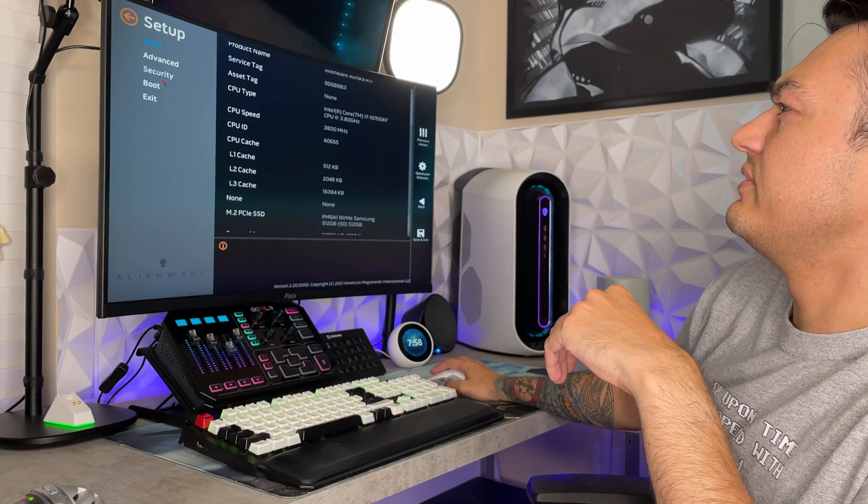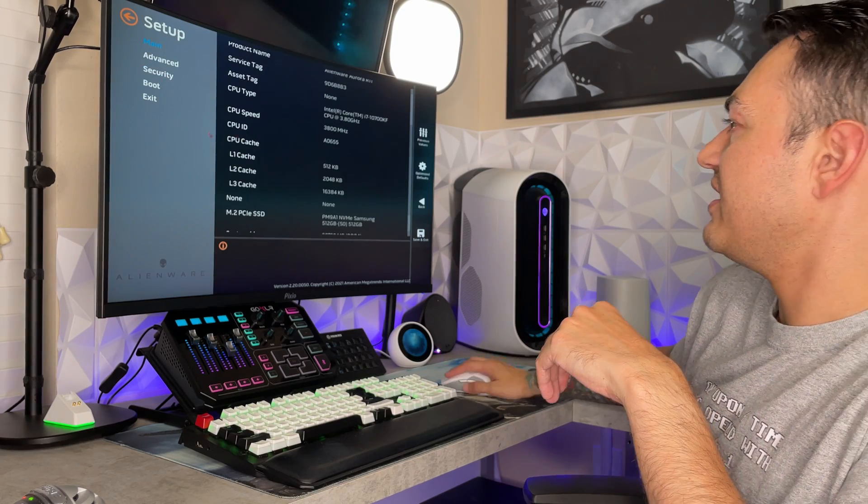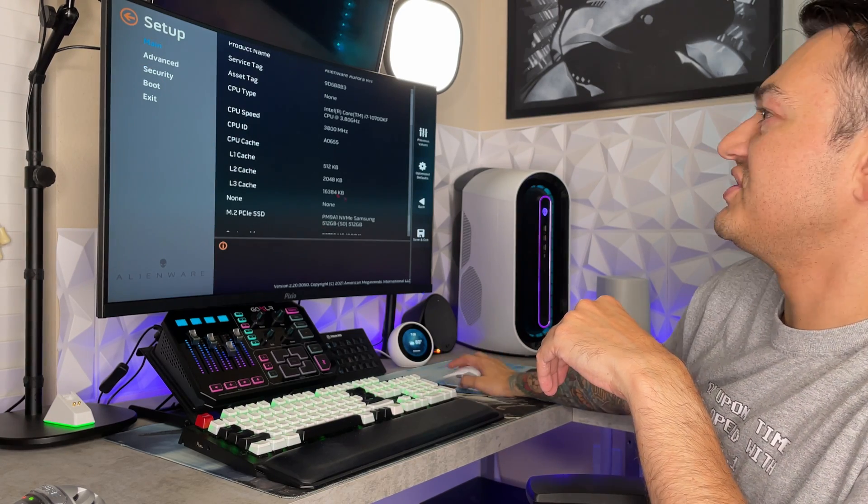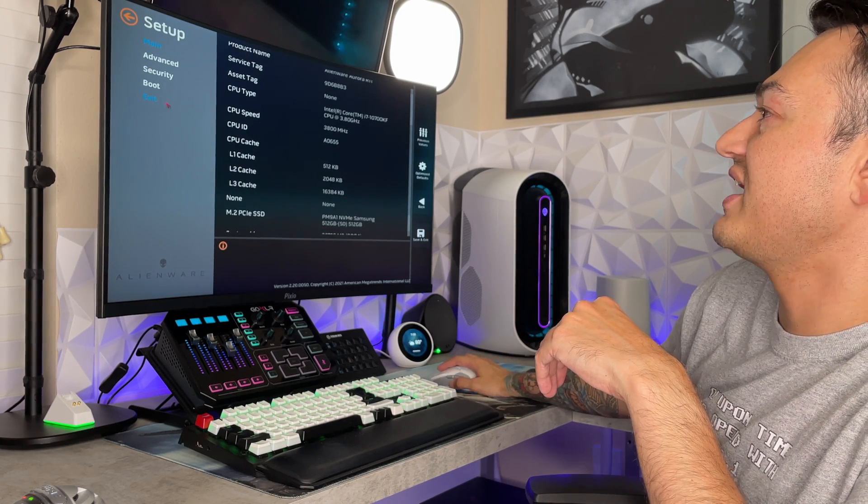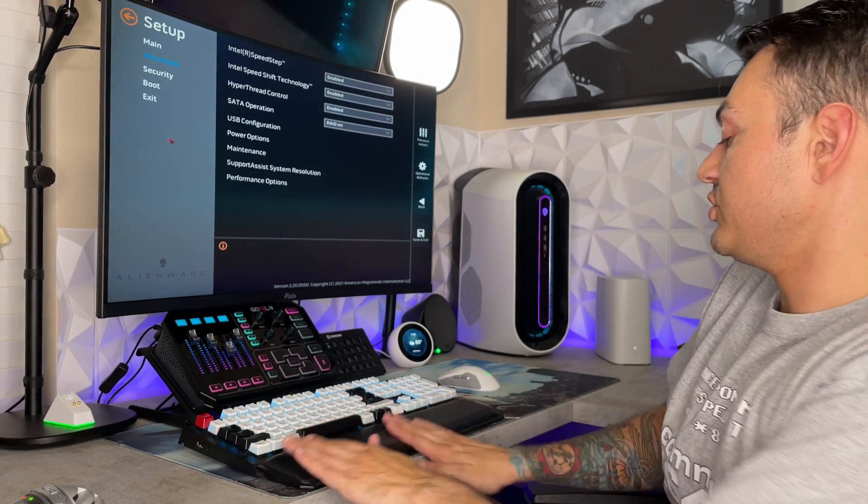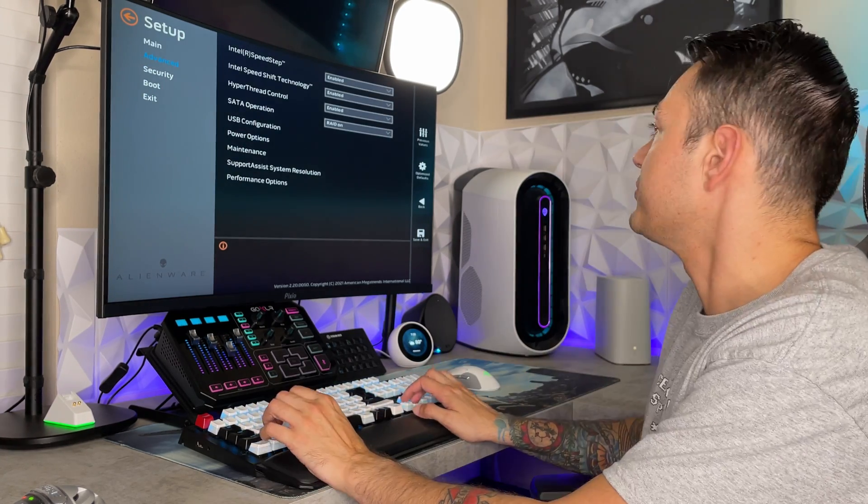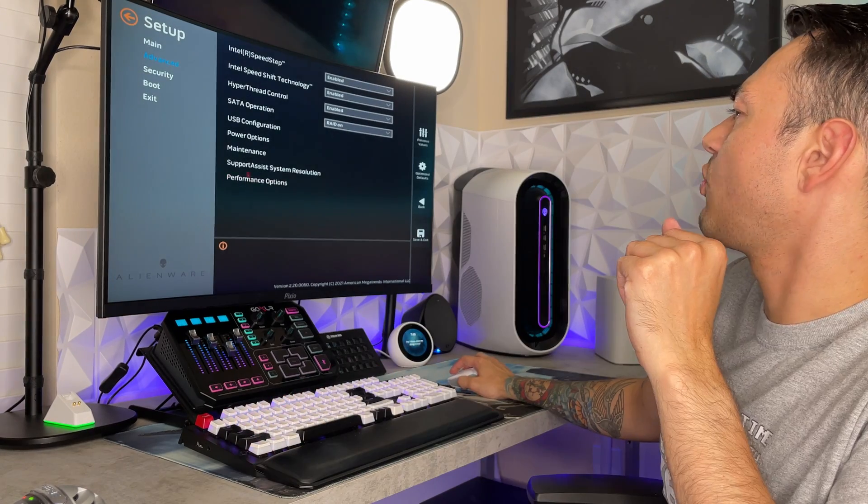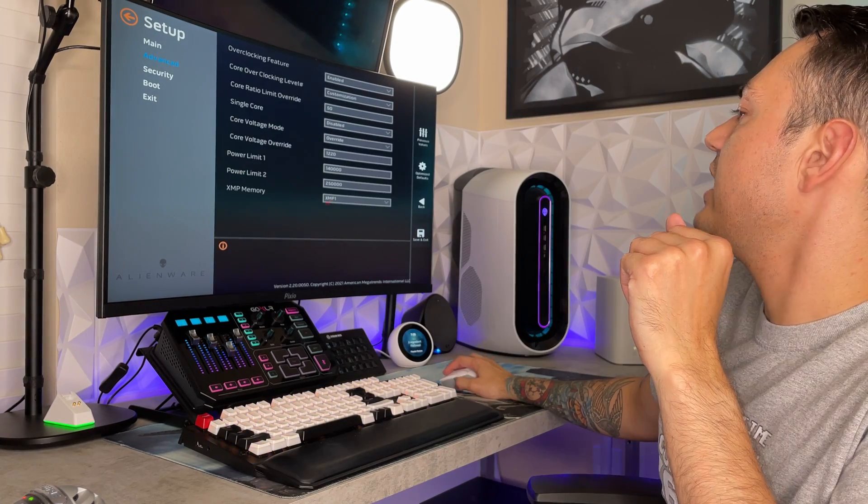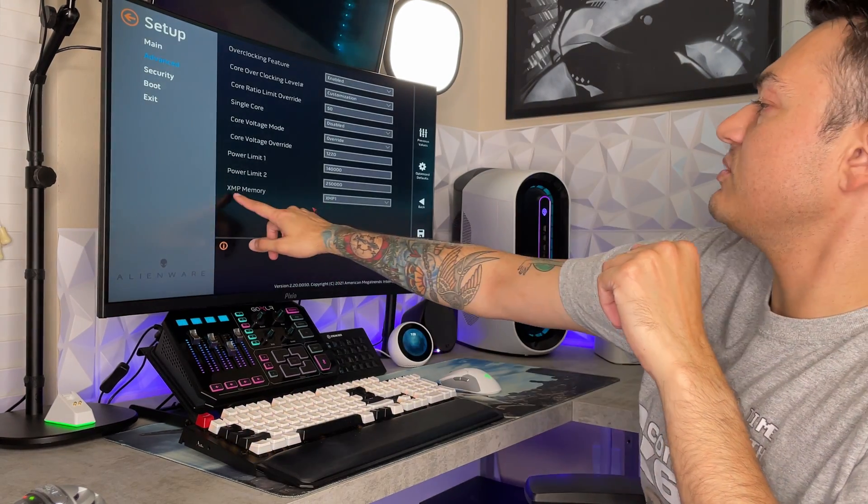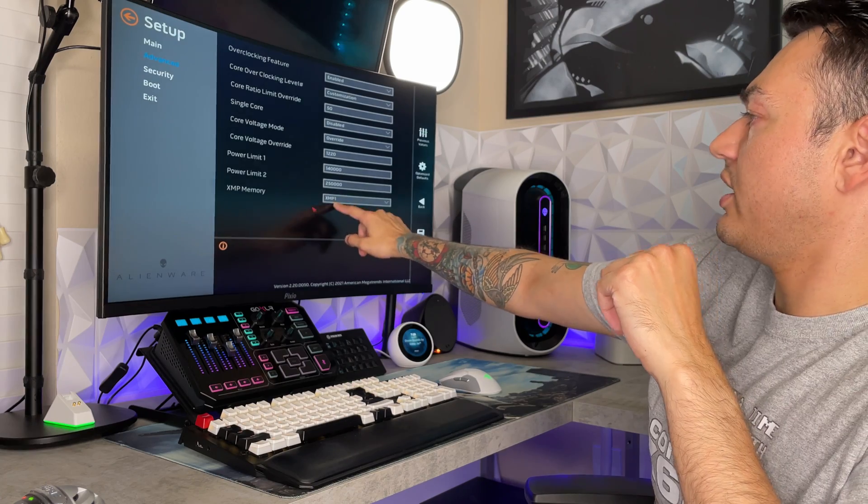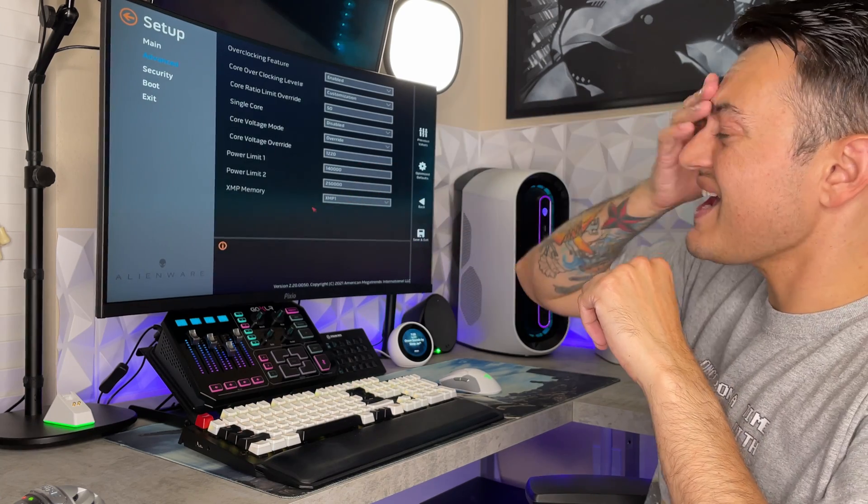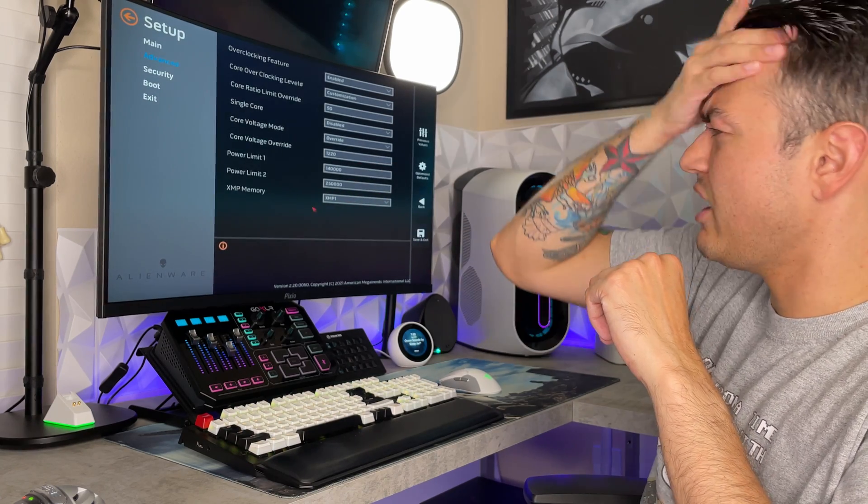If you come over here to advanced, my God there is like no sensitivity in this mouse right now. You can also use the up and down arrows on the keyboard as well. But over here in advanced, go to performance options. And you want to make sure the XMP memory is on, or in this case it says XMP1.